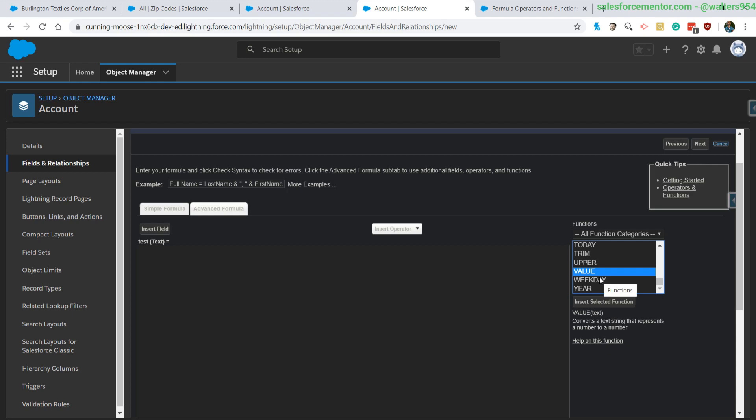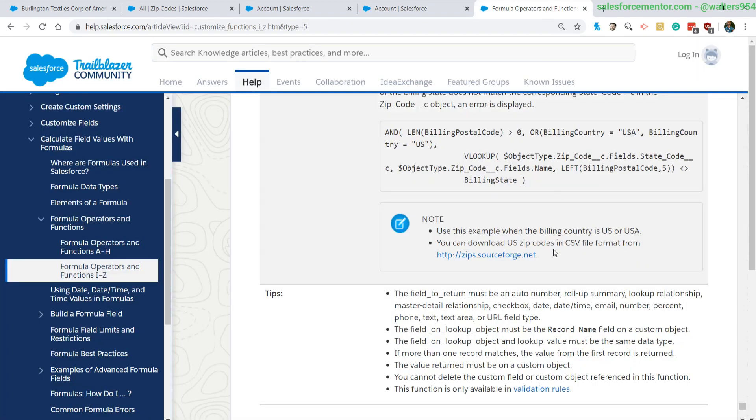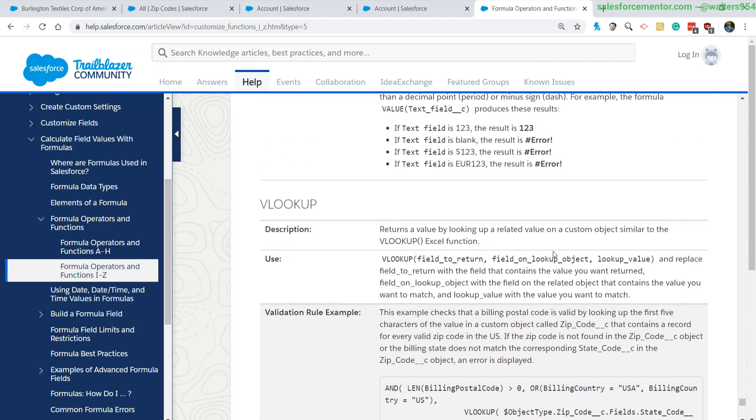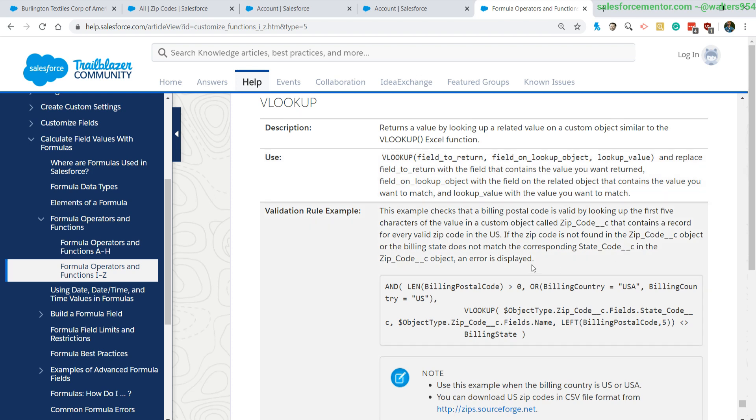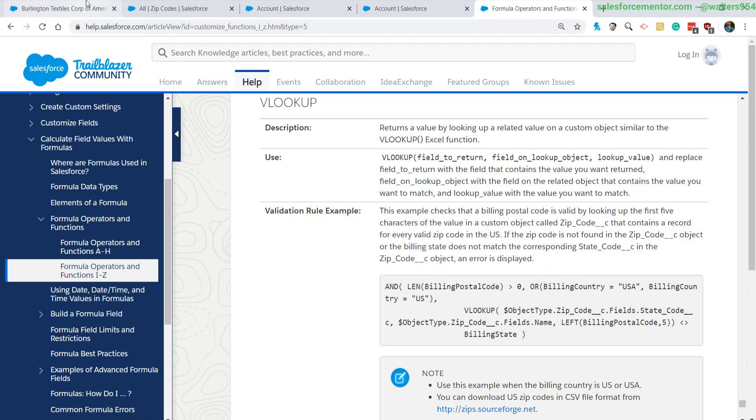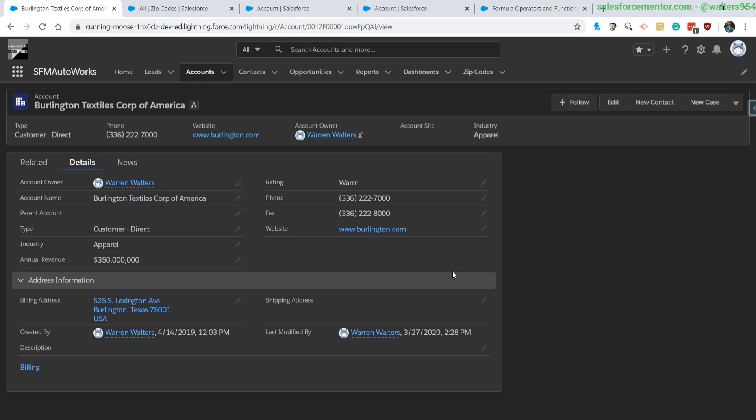A lot of you are very familiar with the VLOOKUP function in Excel. It basically goes through a list and returns any values that match based on that particular column. In Salesforce it works very similarly, but there are a few limitations that I will touch on in the end.